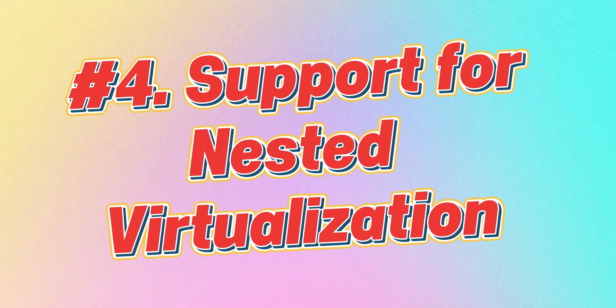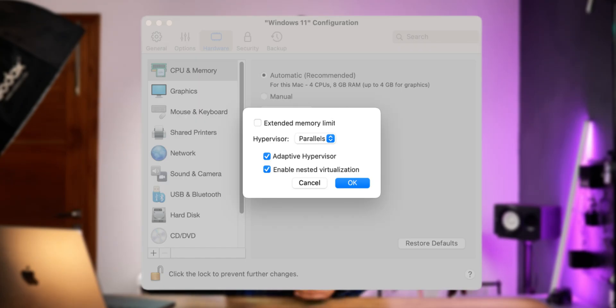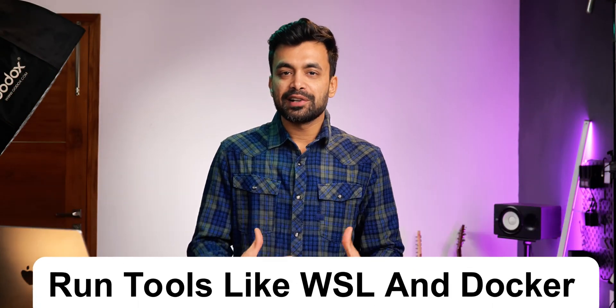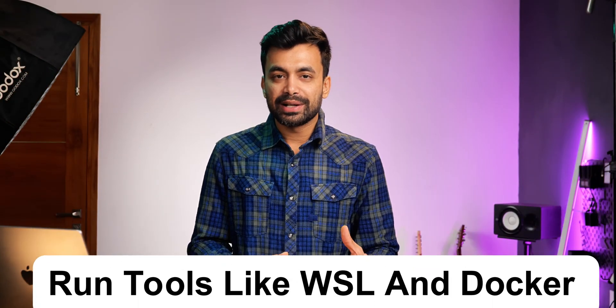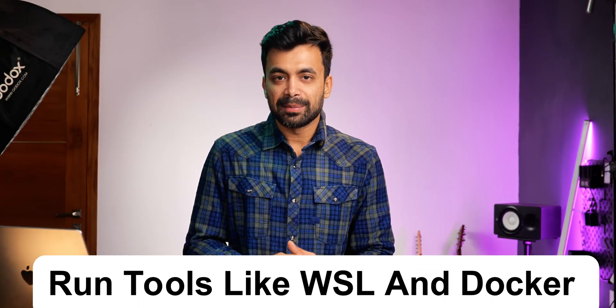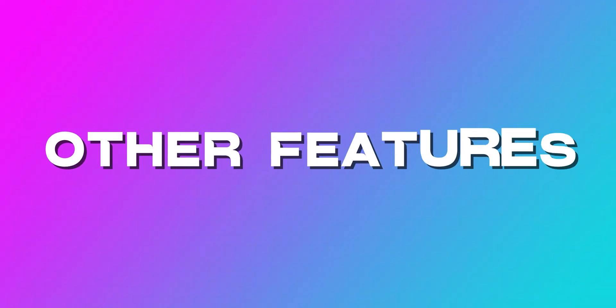Nested virtualization. Developers and IT pros will be happy to know that nested virtualization is now supported inside Windows VMs. This means you can run tools like WSL and Docker inside a VM, making Parallels even more useful for developers and testers.